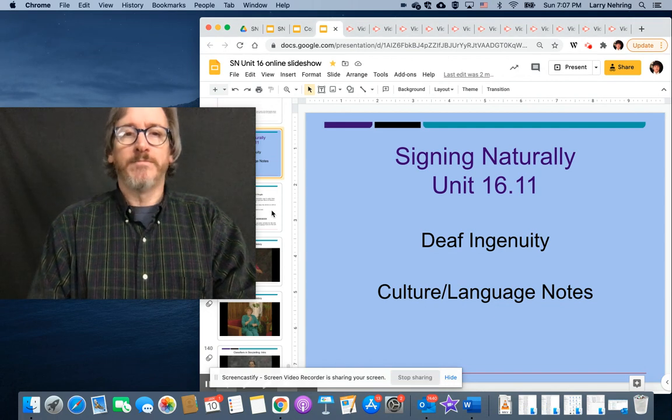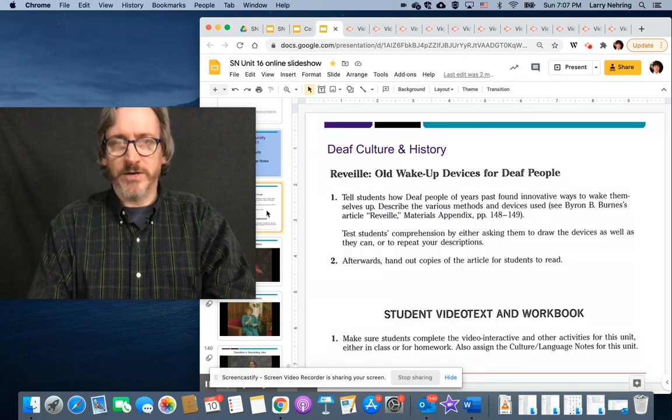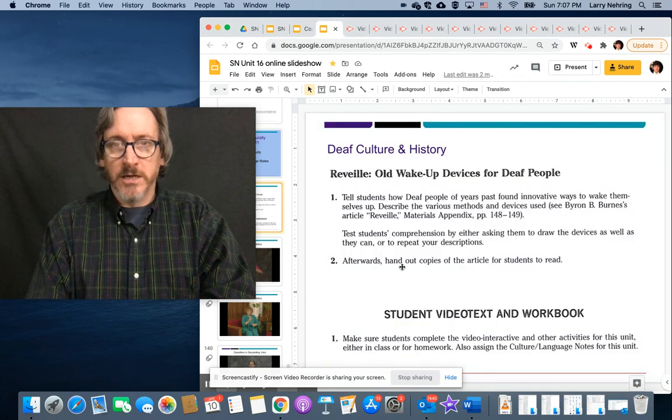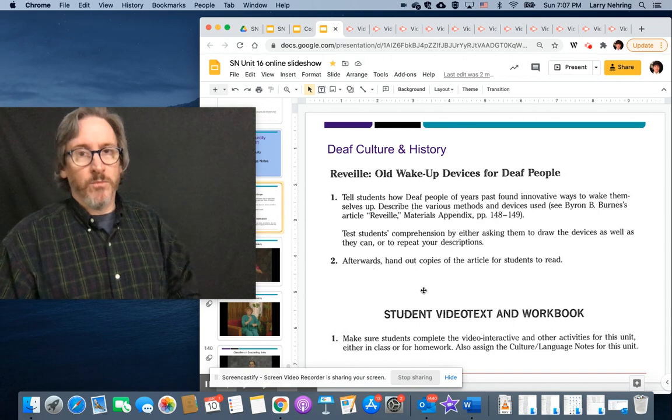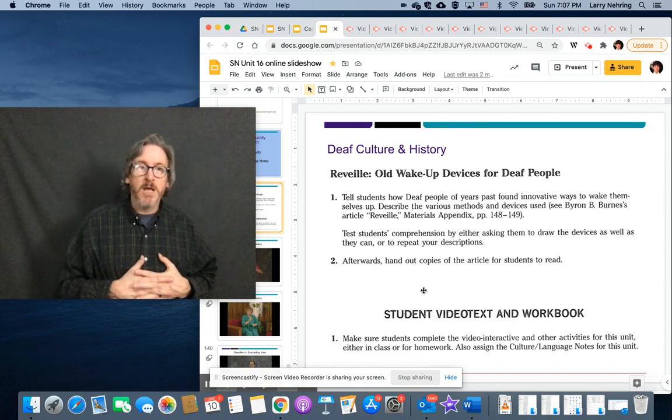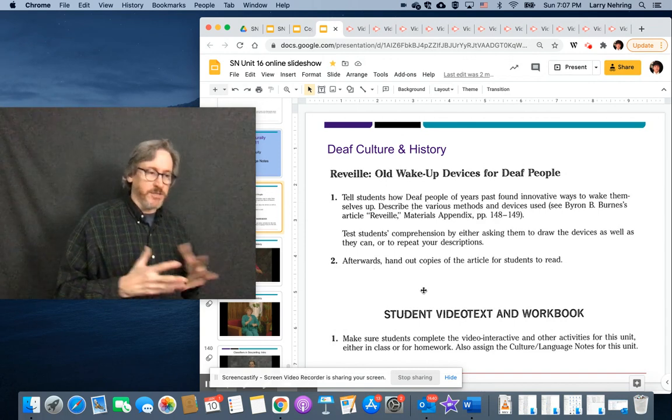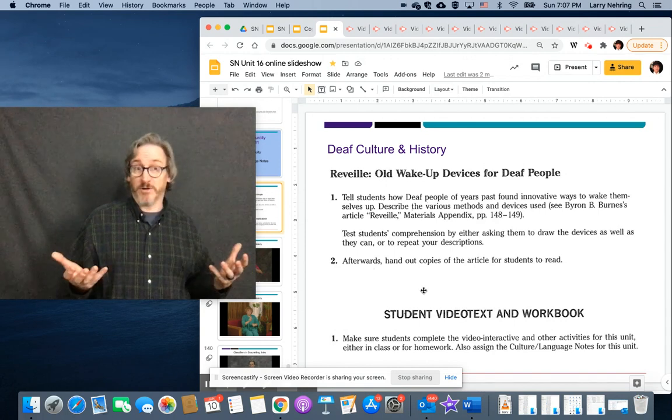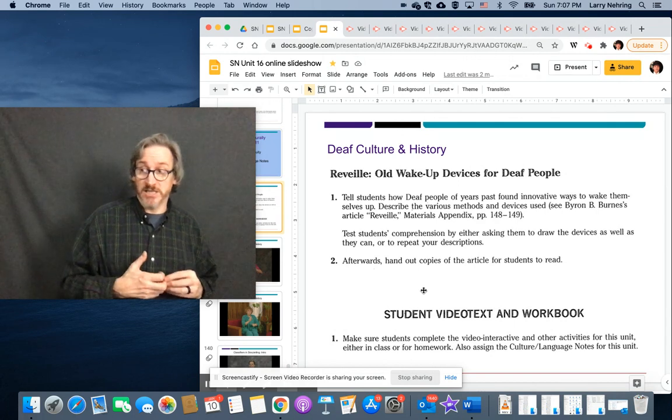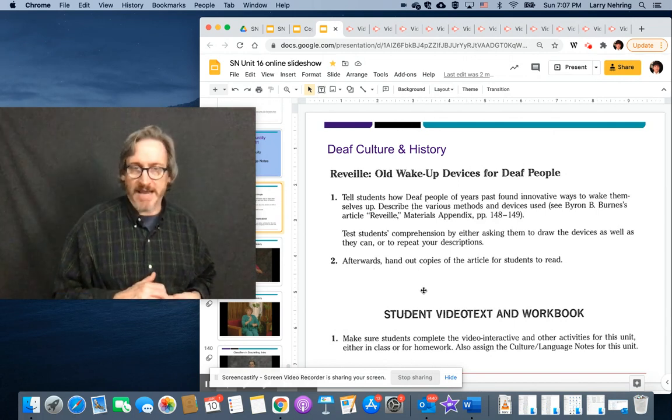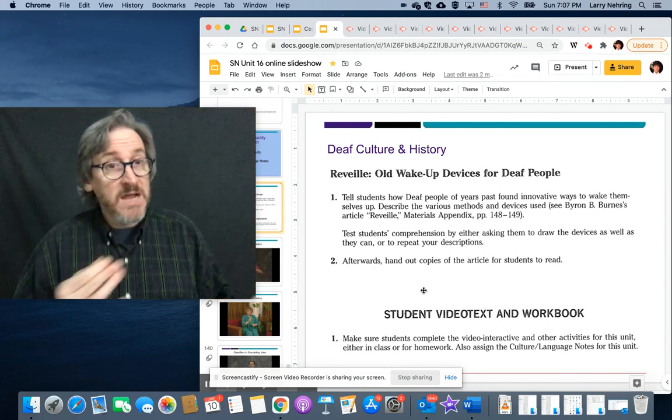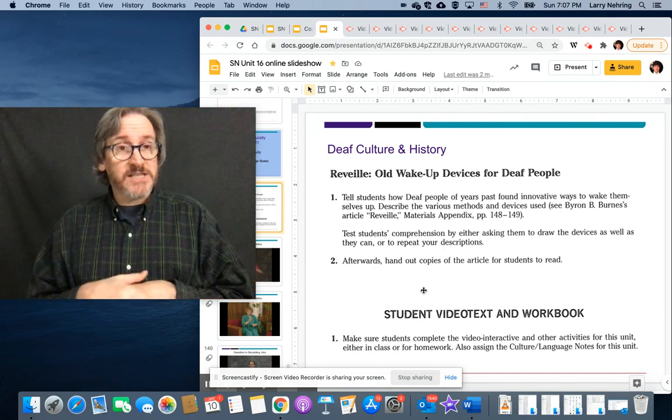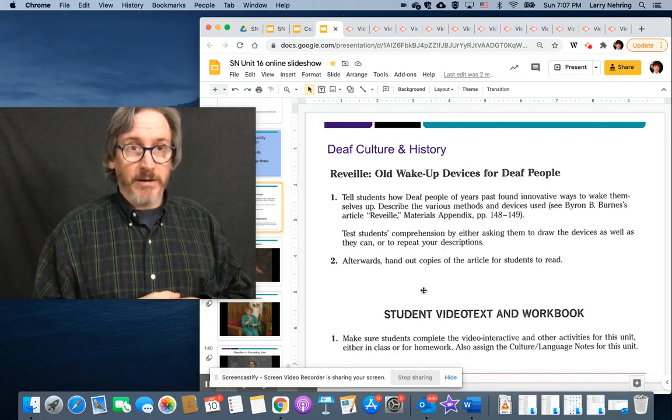But to go through what this unit is, the first is Reveille, old wake-up devices for deaf people. One of the challenges for deaf people throughout history is, how do you wake up in the morning if you can't hear your alarm clock?